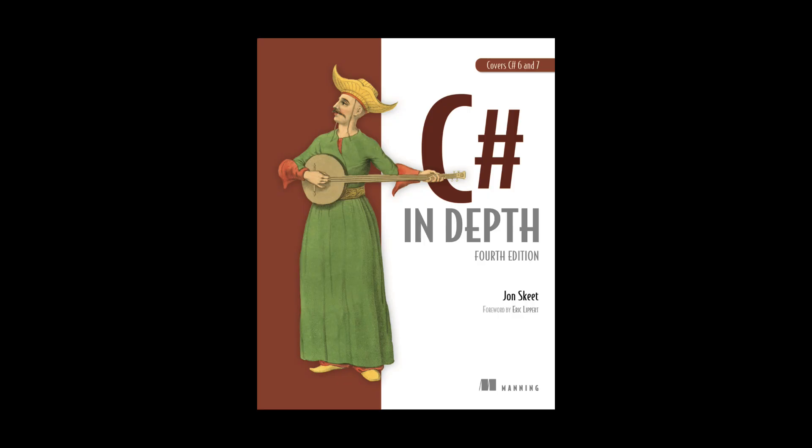The last book I recommend is C-Sharp in Depth by Jon Skeet. This book will help you master the C-Sharp language. As the name implies, the author goes deep into the language features. I tend to use this more as a reference material.